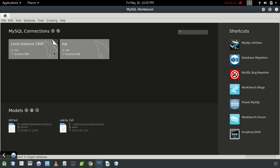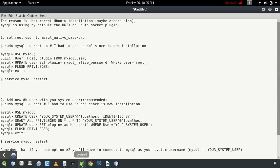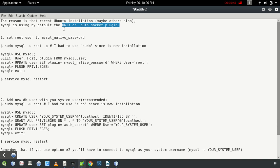The reason for this problem is that during a fresh installation of MySQL server or MySQL Workbench, MySQL is using the default Unix auth_socket plugin. You need to change this plugin to the mysql_native_password plugin.